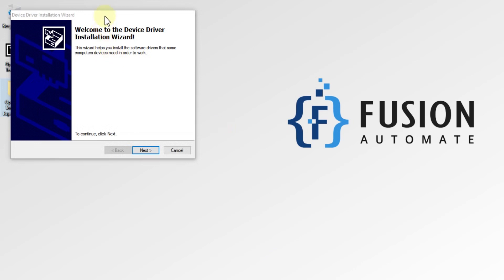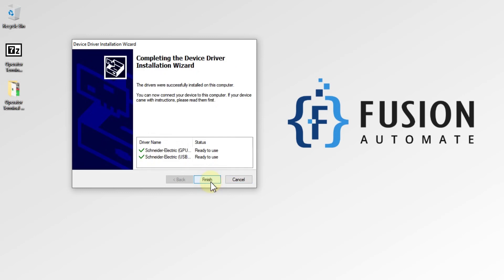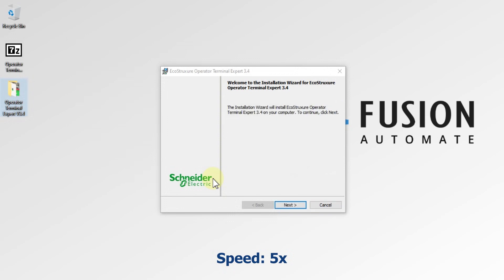You can see the Device Driver Installation Wizard. Press Next to install the drivers. The driver is now installed and ready to use, so press Finish. Now you can see the EcoStructure Operator Terminal Expert version 3.4 Installation Wizard.